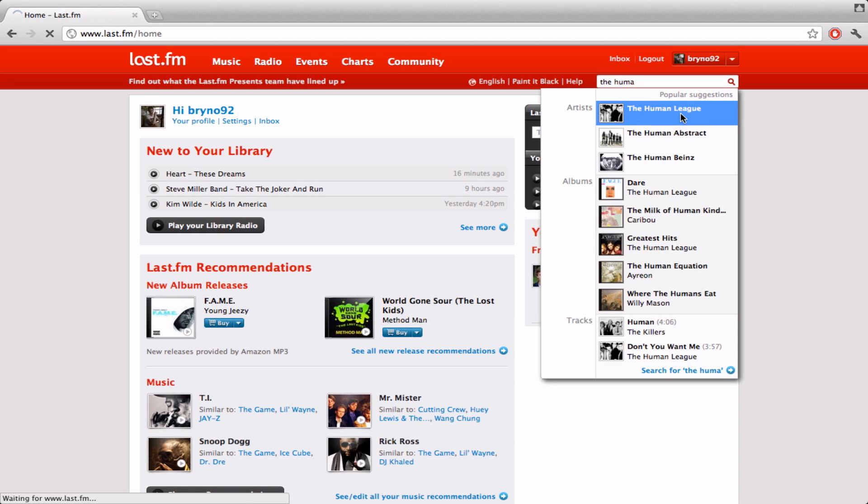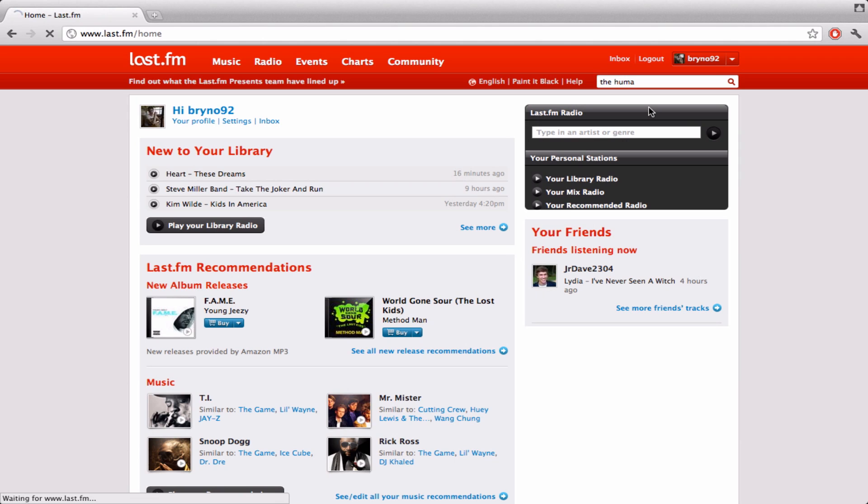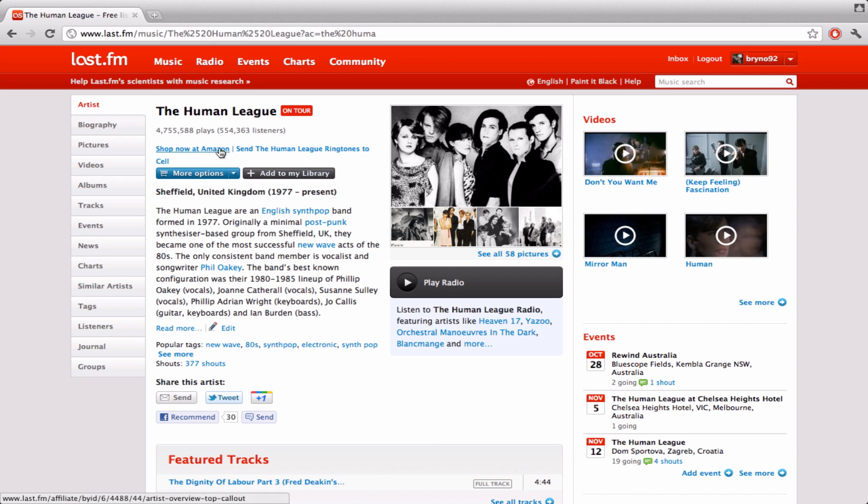And sometimes it doesn't work by clicking on it, so you're just going to be patient. Keep clicking on it, because this website is frustrating. You're going to want to add it to your library.